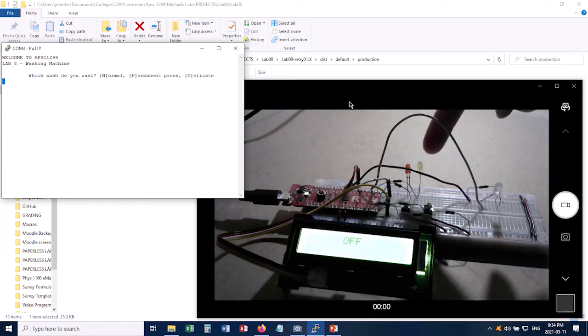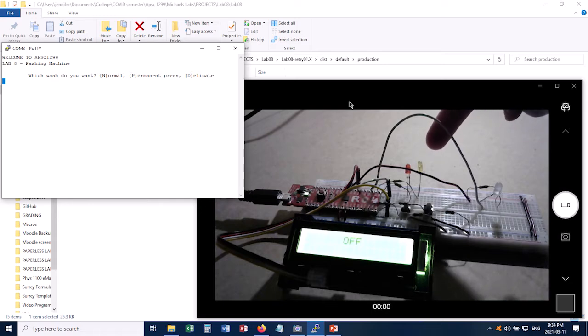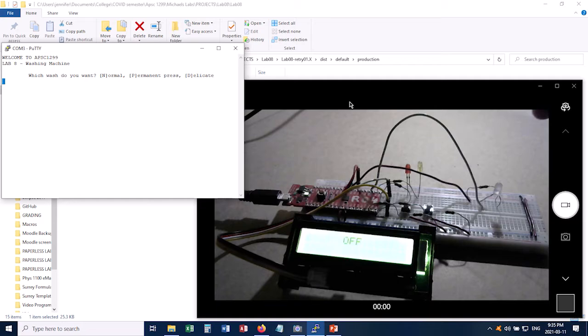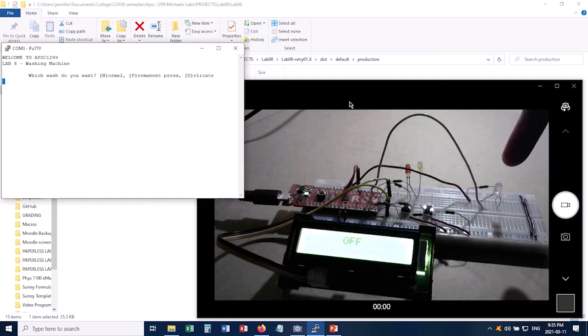Right beside it is the LED for the pump. So that comes on whenever it's filling up or draining. Over here is a two-way LED and that comes on whenever the drum is in motion.